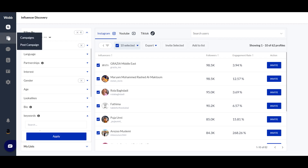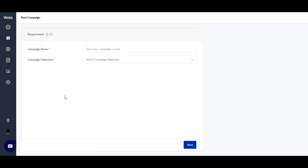The second tool I would like to talk about is the Post Campaign tool. With Post Campaign, you can put up your campaign on our marketplace — a creator marketplace where creators apply to work with you. We only qualify those influencers who meet your criteria, so there is a pre-qualification barrier. It is pretty similar to job hiring.